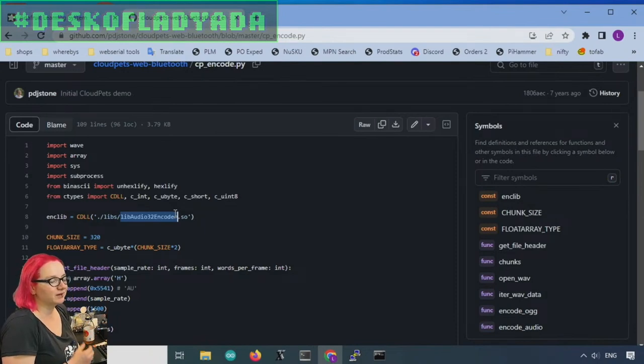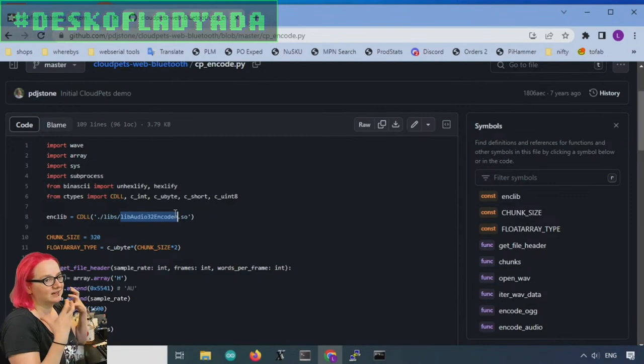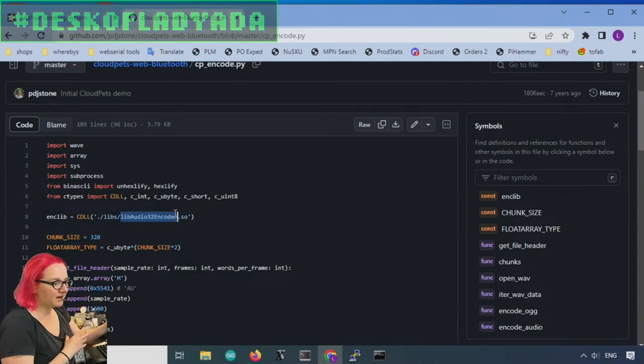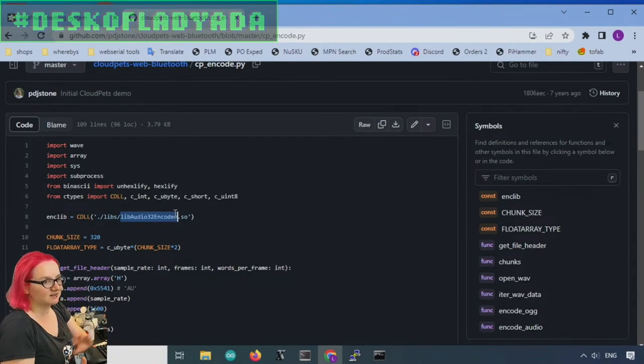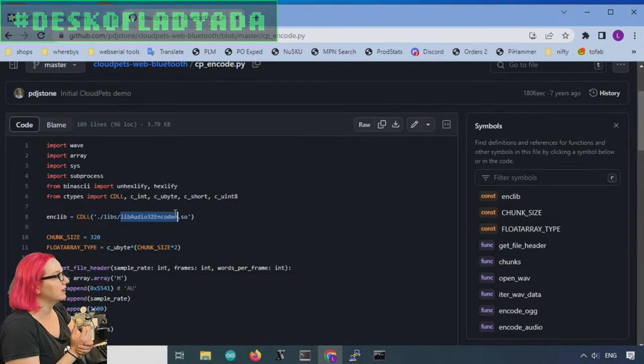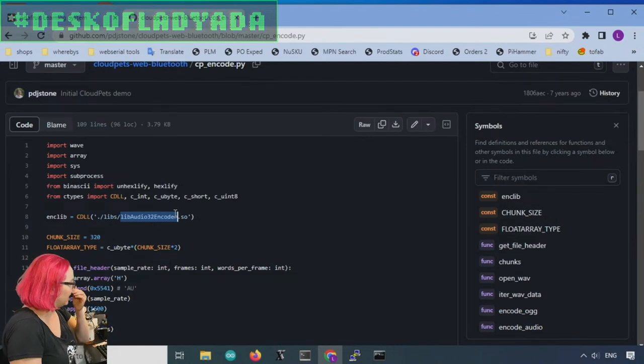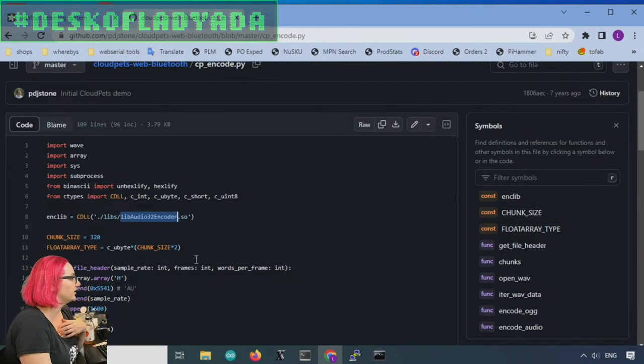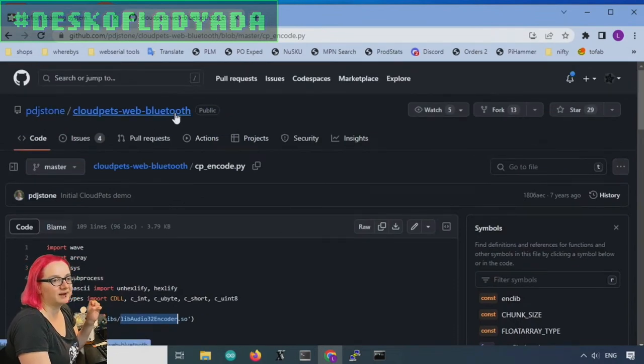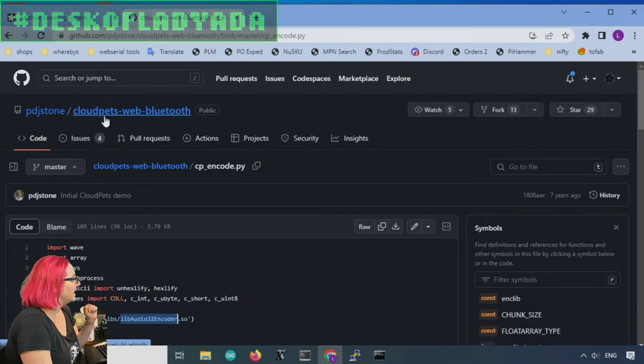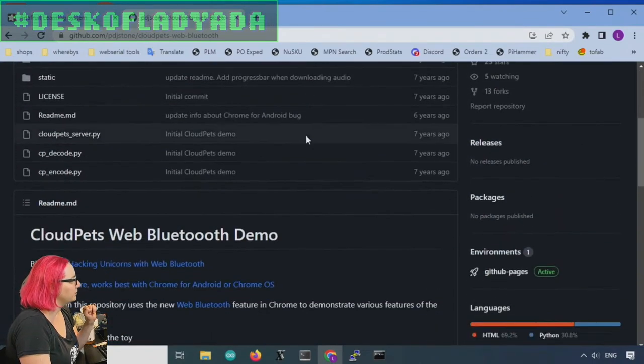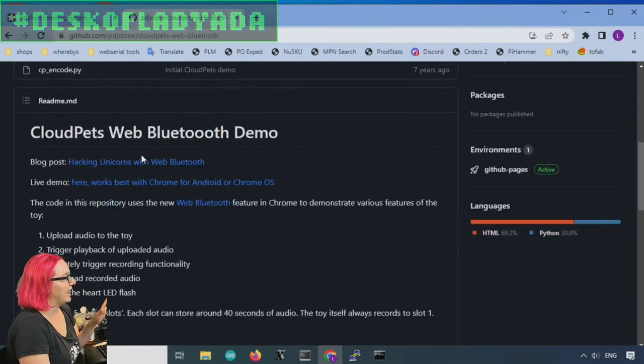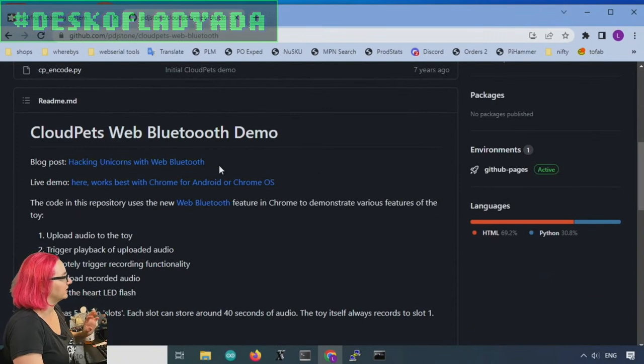And so we were kind of annoyed. It's like, it's a Sonics SDK. This is a Sonics chipset. Why isn't it working? But when I searched GitHub for this file, the lib audio 32 encoder, I came up with this GitHub repo and I was like, ooh, Cloud Pets. And then it was like hacking unicorns.